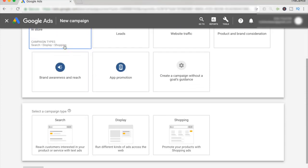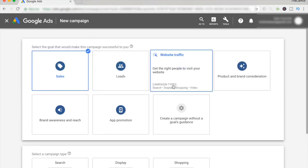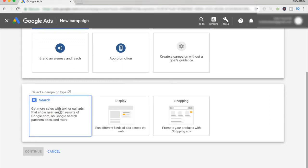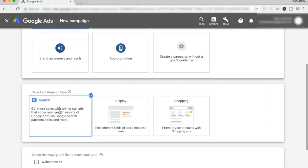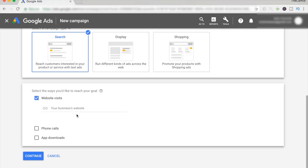If you guys want leads or website traffic, you want to optimize for them. But in this case, we want sales. For this company search campaign, we're going to be selecting the search campaign. So just hit that and click on website visits. And you want to write your website URL over here — we're just going to be doing example.com — and click on continue.